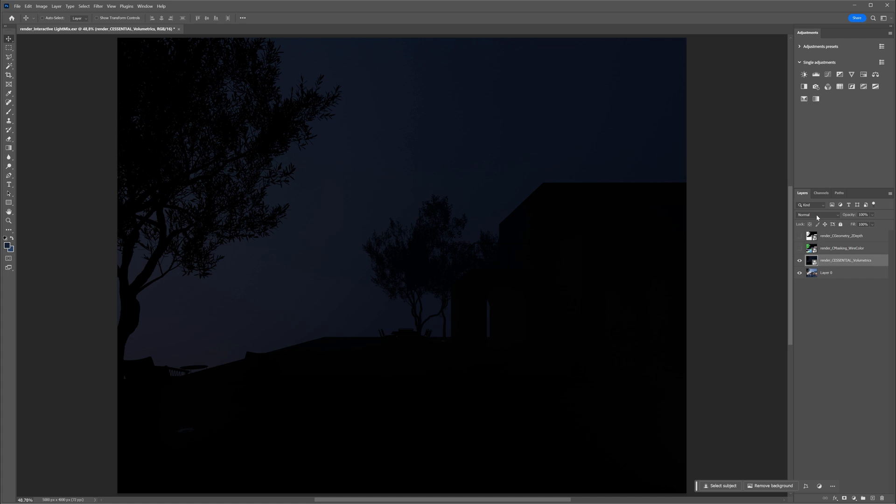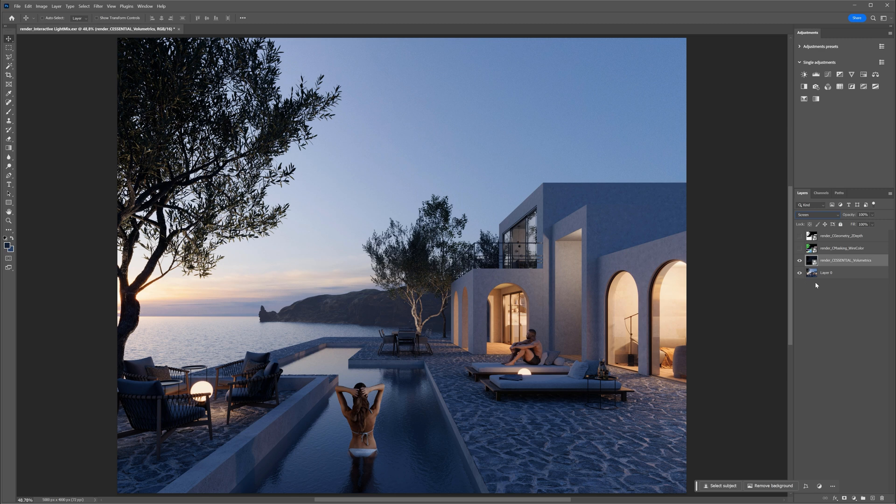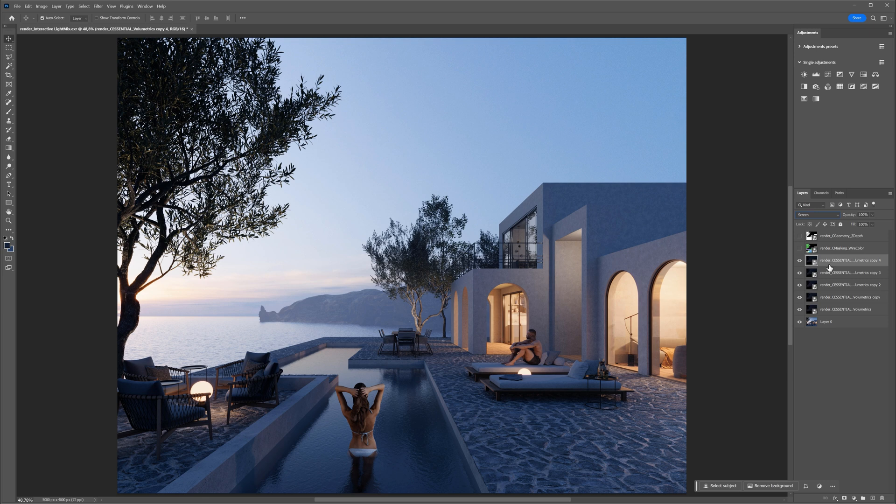Let's change the blending mode to Screen. To make it less visible, we would have to lower the opacity, but in this case, I want to make it stronger, so let's duplicate this layer a couple of times. Now we have some nice separation between the foreground and the background. I will group it all together.